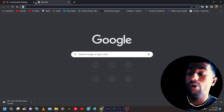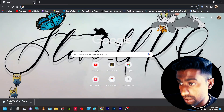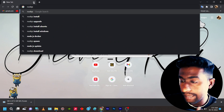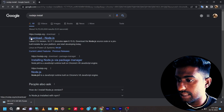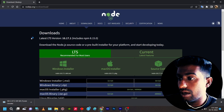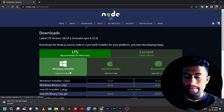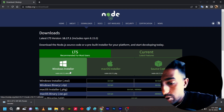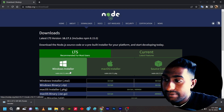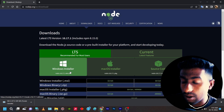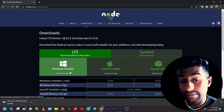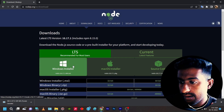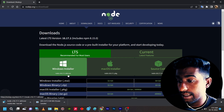First, open Google Chrome and type 'Node.js install'. You will see a website called nodejs.org. Once you open it, you'll find the Node.js downloads section. Click on the downloads column and select the Windows Installer.